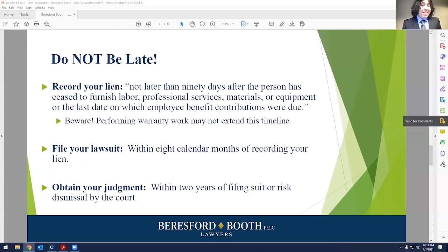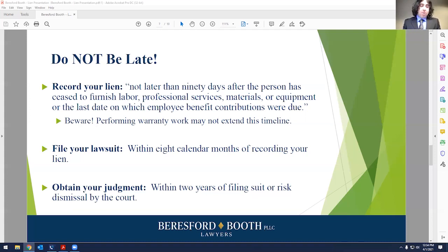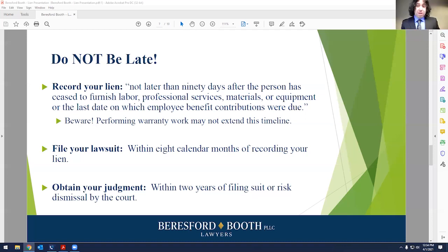Now we get into one of the most important parts of this whole thing: do not be late. Let me repeat that — do not be late. Timing is everything with this statute. There's timing for when you record your lien, timing for when you file a lawsuit to foreclose on the lien, and even timing for when you need to get your judgment. The first one is recording your lien: not later than 90 days after the person has ceased to furnish labor, professional services, material or equipment, or the last day on which employee benefit contributions were due.